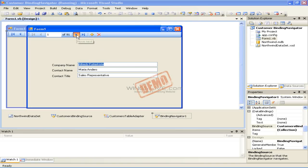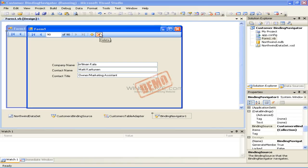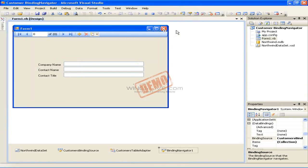We can navigate through the records in our data source, moving backward and forward as well as going to the first and last record. Clicking the Delete button will delete records from your data set, but will not delete records from the database. Likewise, clicking the Add button will add an empty record to our data set, but not to the database. The beauty of using the Binding Navigator control is that we can quickly build a form that navigates through the records of our database without writing a single line of code.